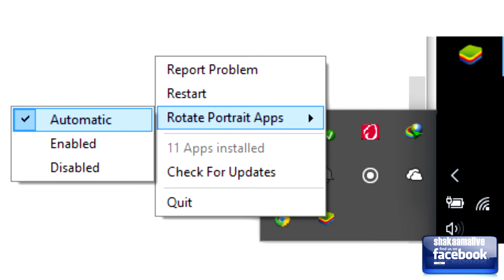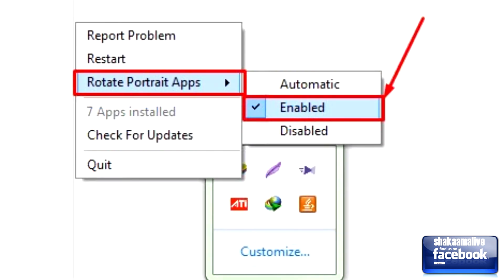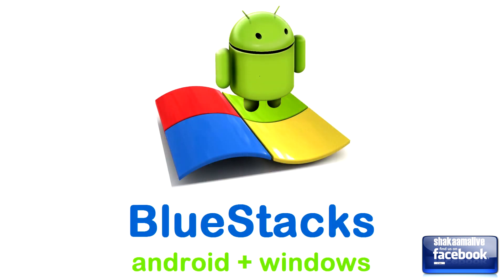Go to rotate portrait apps, and it will have another drop down menu of automatic, enabled and disabled. Now more often than not, the default is disabled. You simply click on enabled, and it should right itself up. And that is how you rotate apps on BlueStacks.